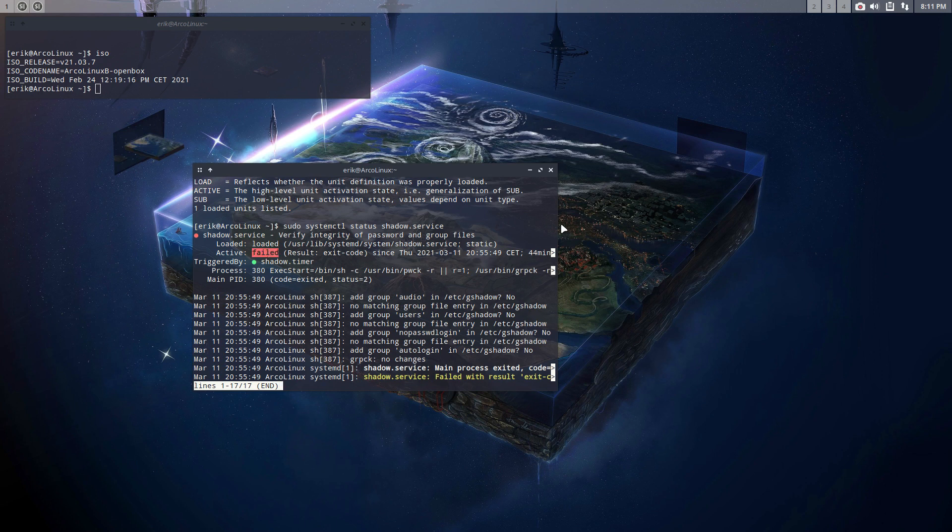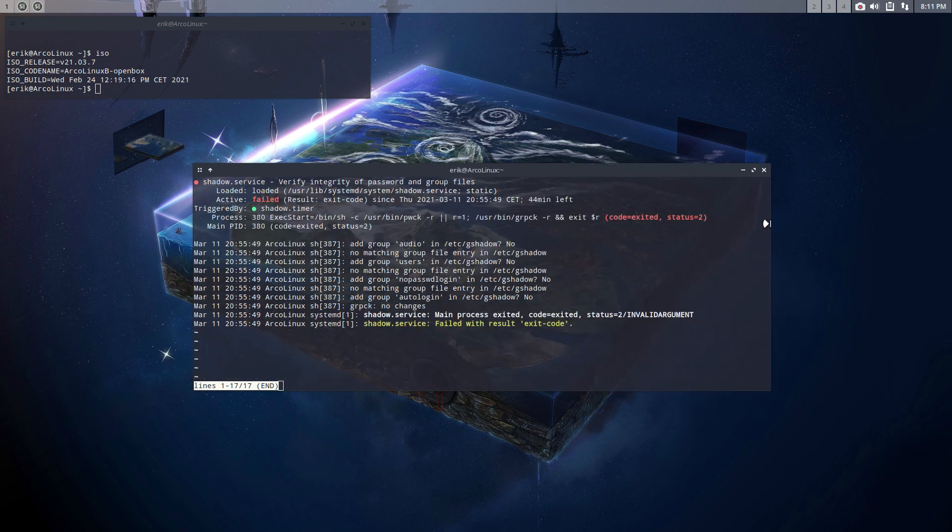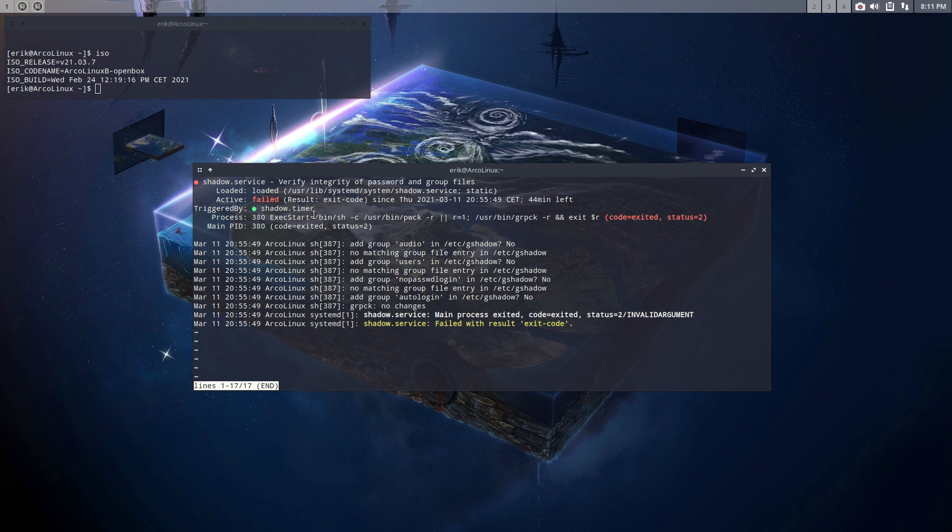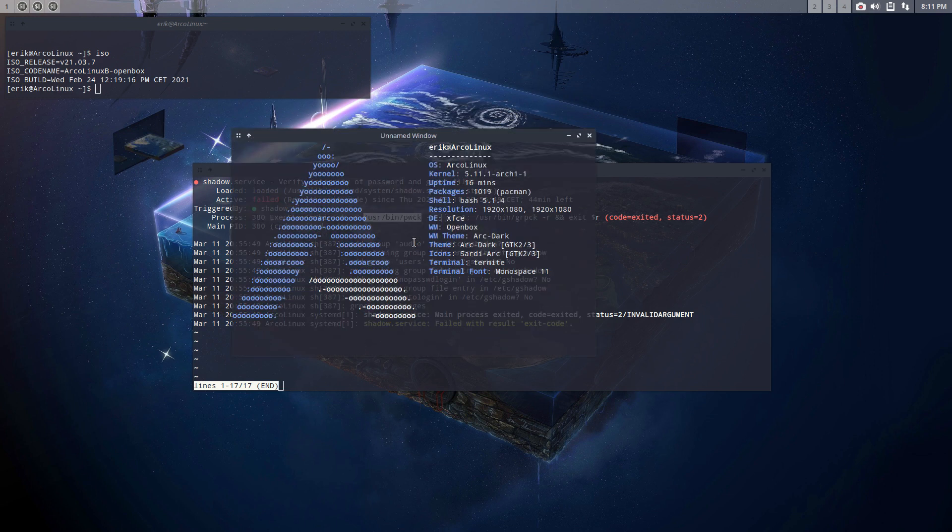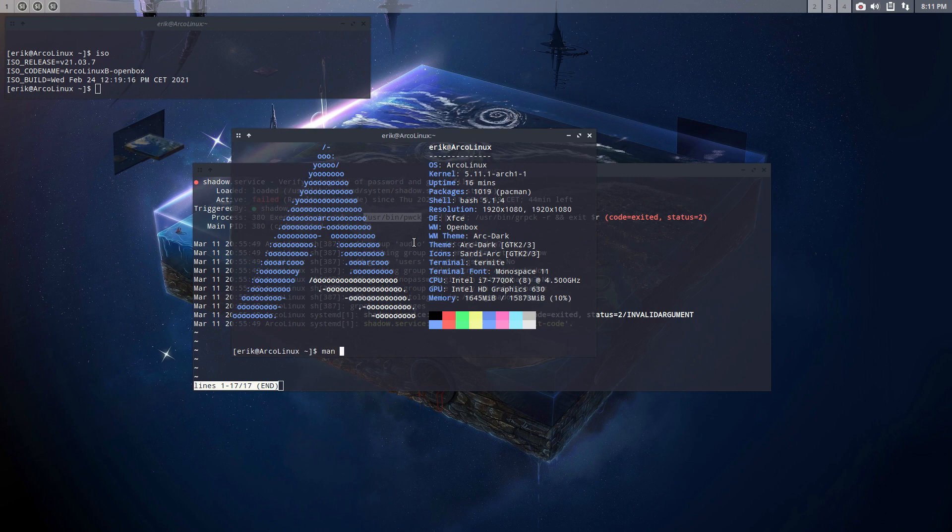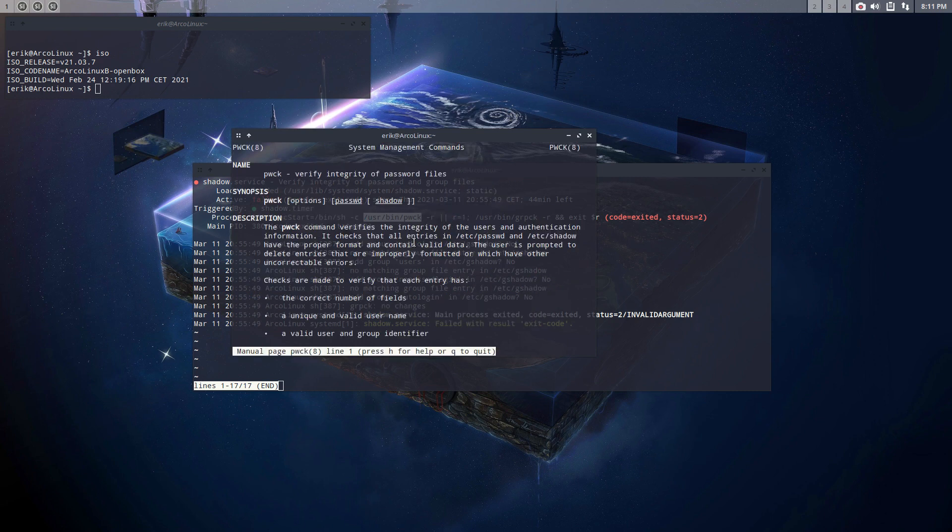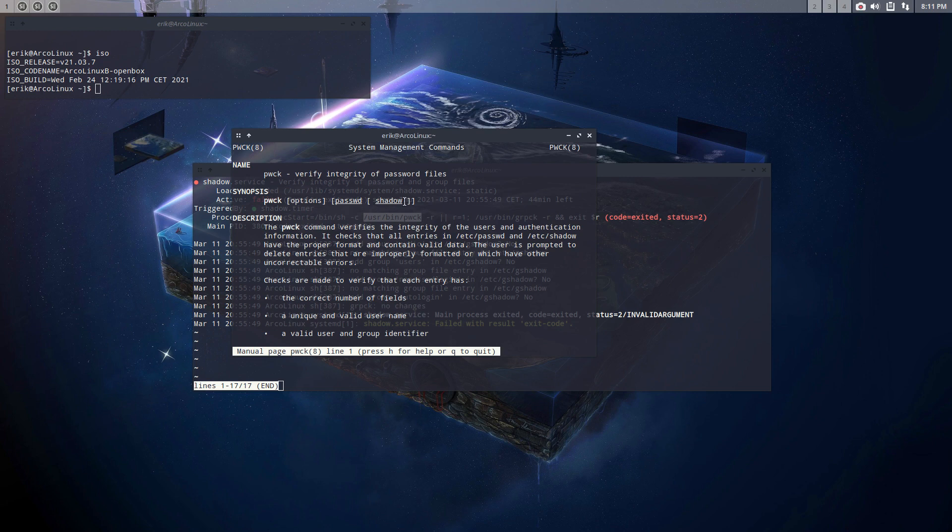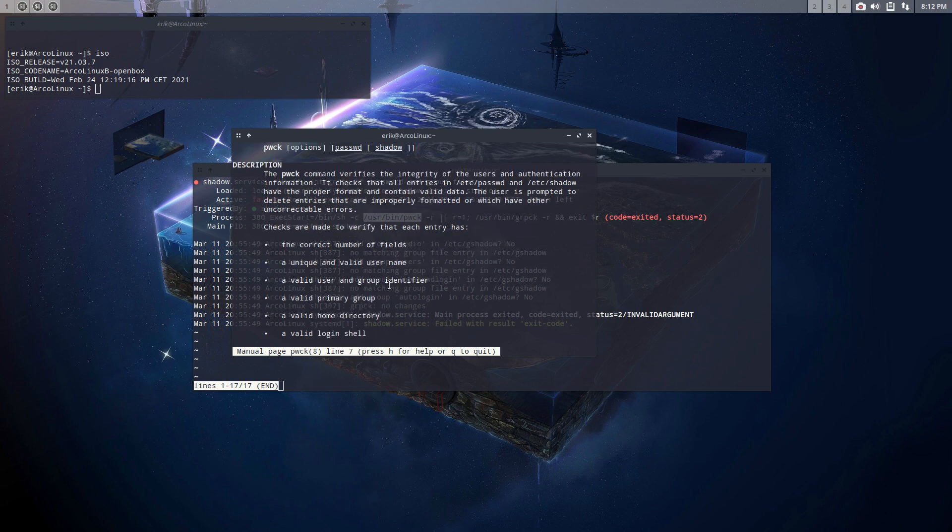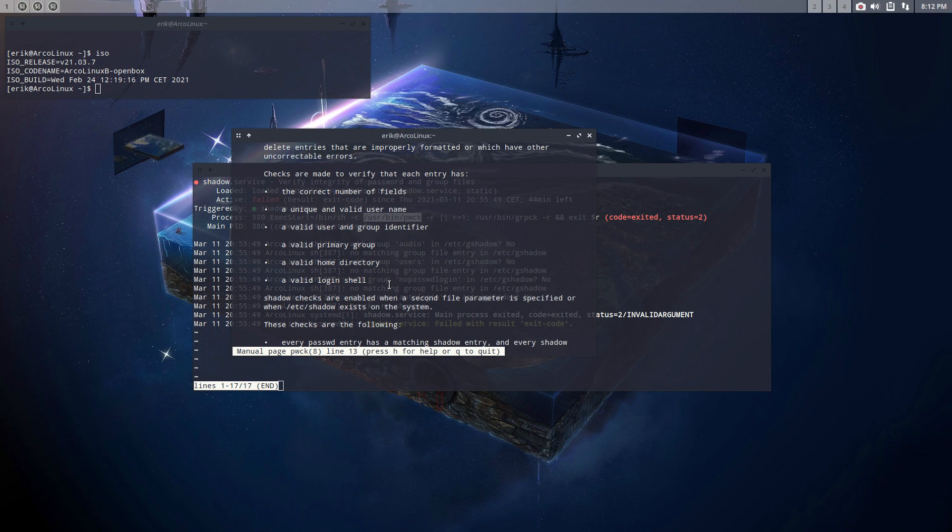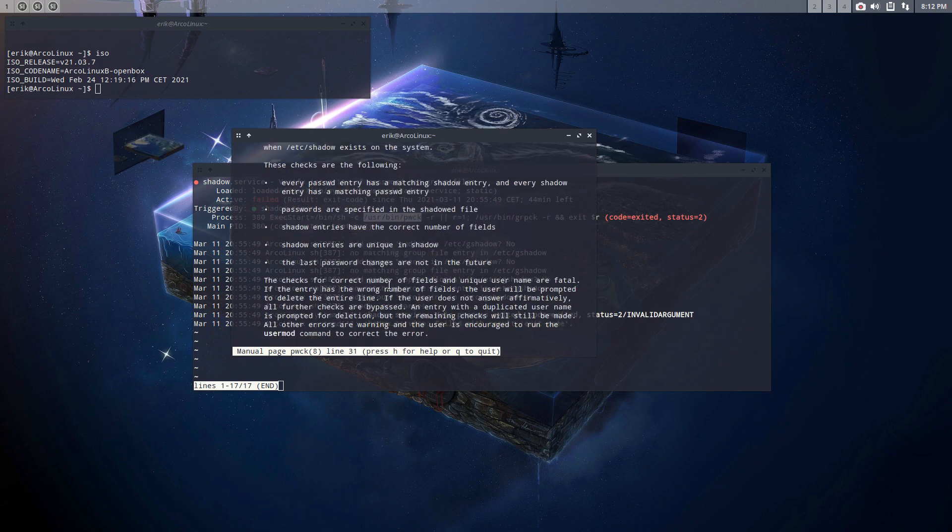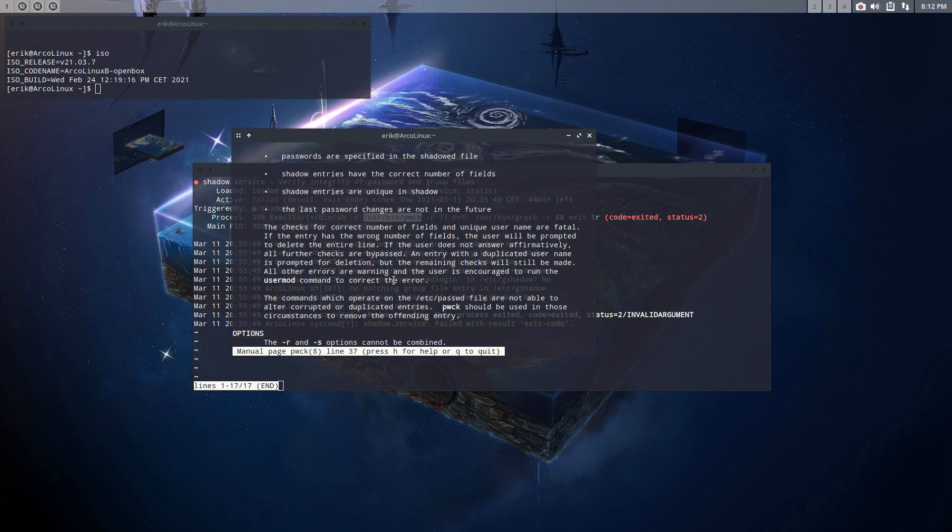And what does it do? It executes something, executes here in the shell. The pwck password check, probably, right? pwck sounds a bit strange, but man, this one verify integrity of password files. So it's going to check the password and the shadow, and that's exactly what is all about, shadow and gshadow.